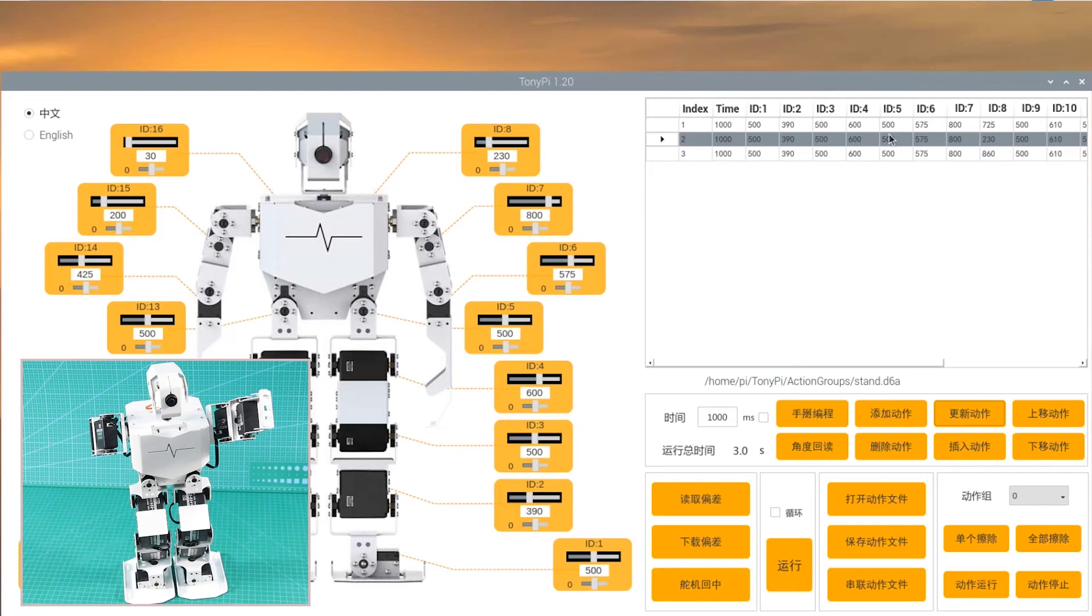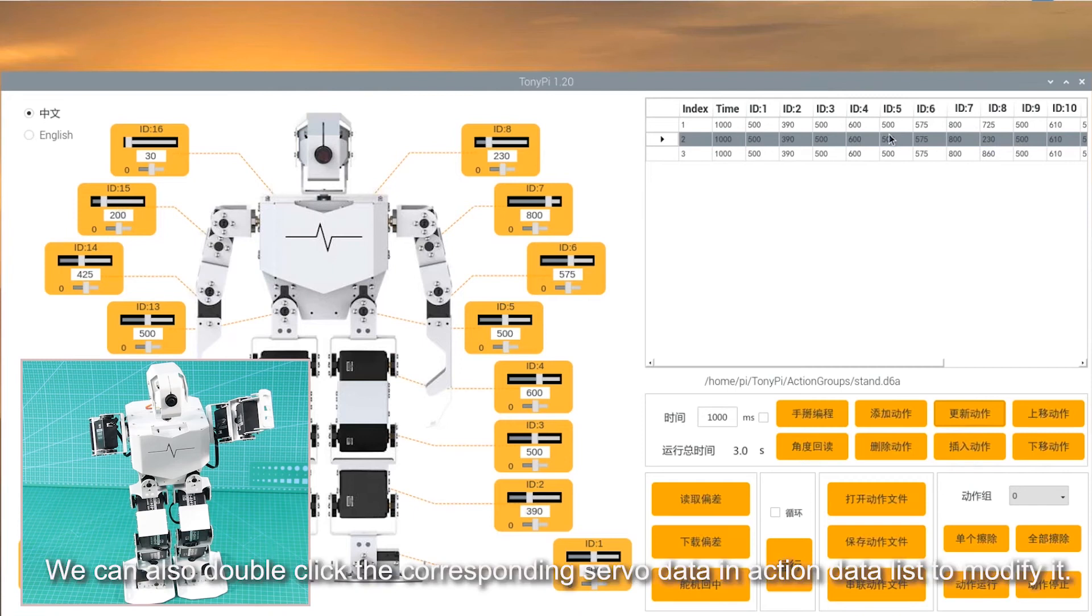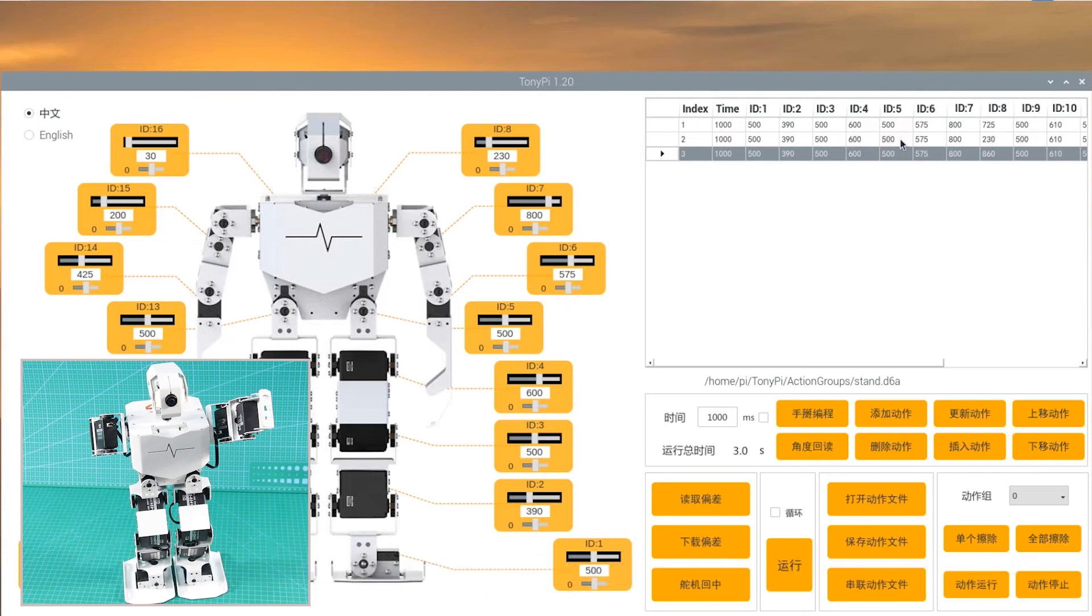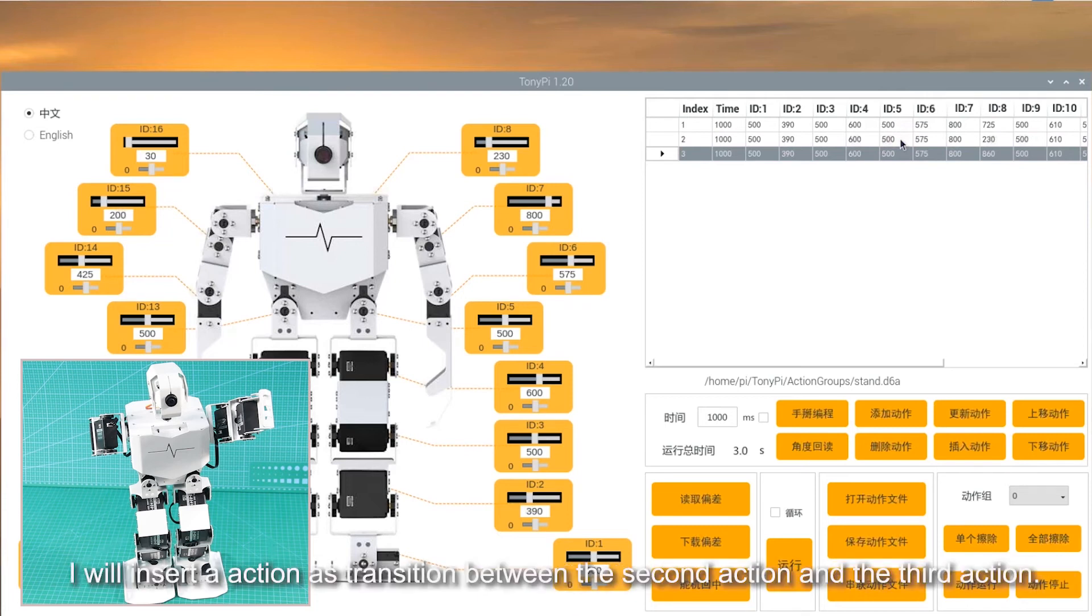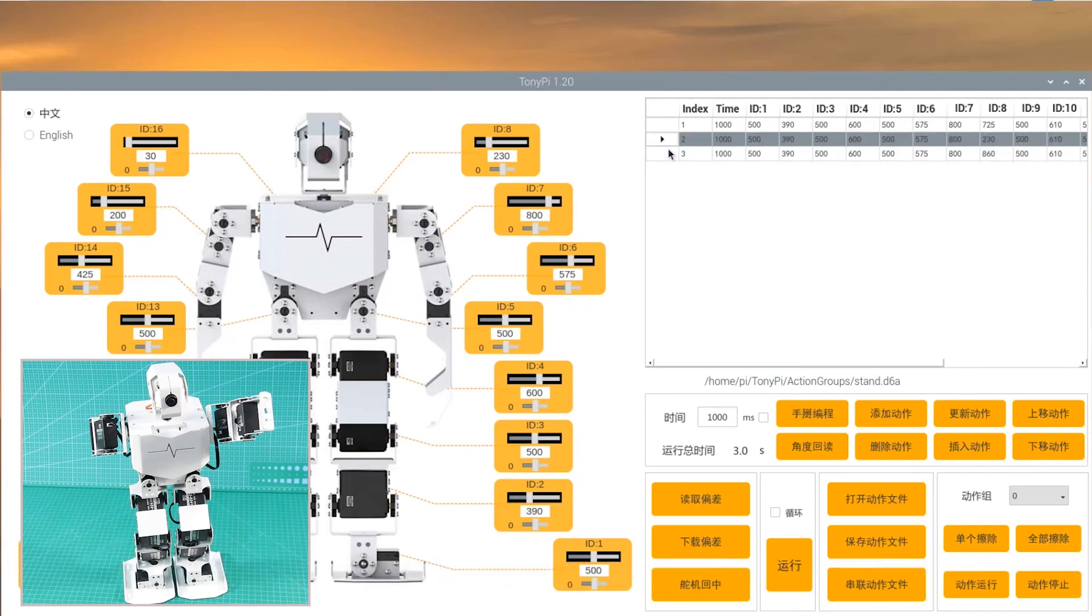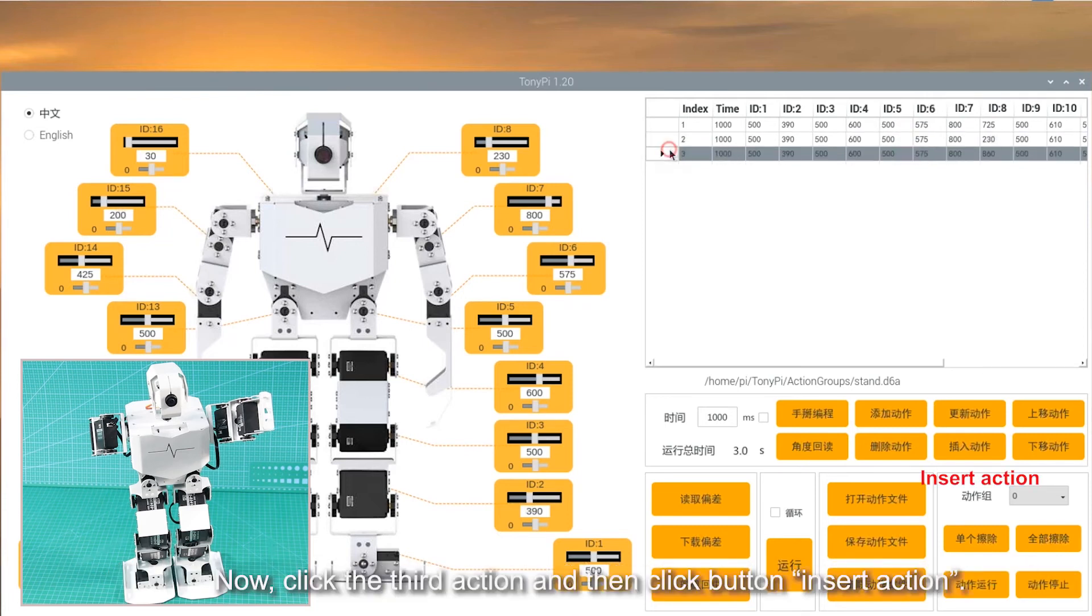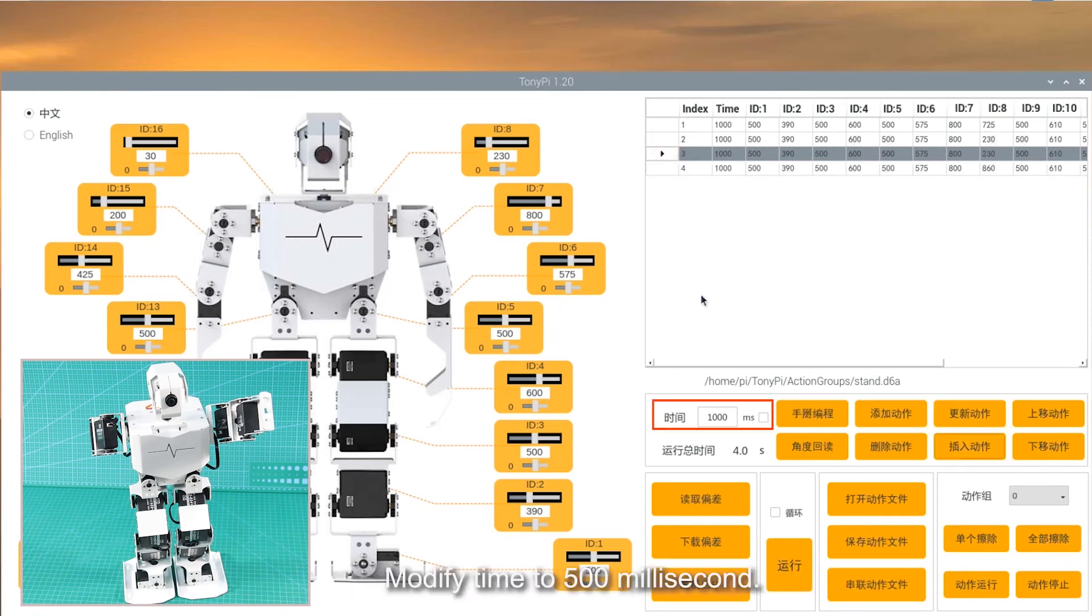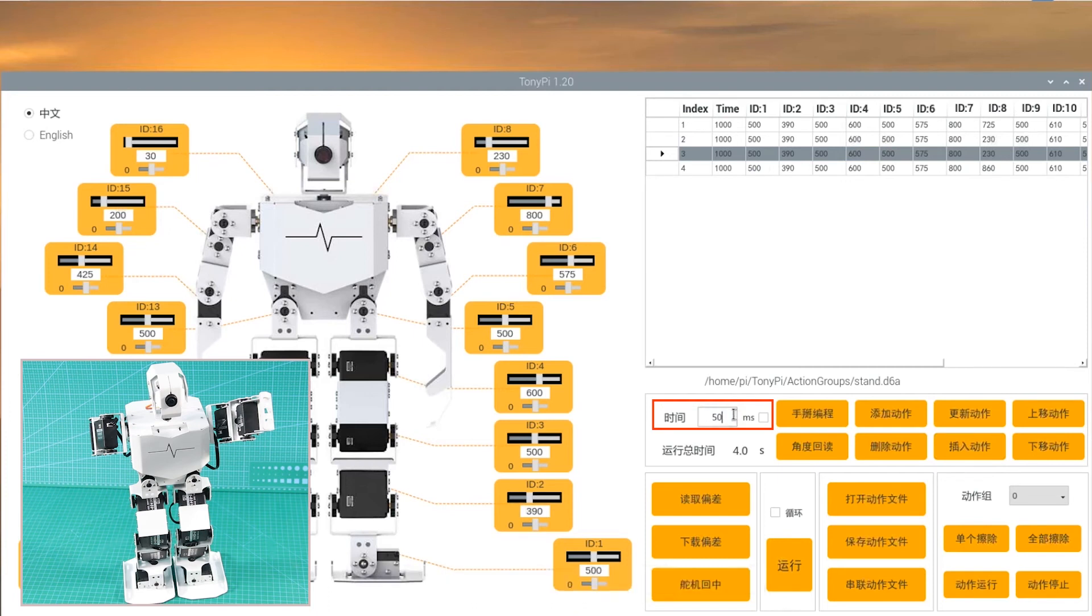We can also double click the corresponding servo data in action data list to modify it. I will insert an action as transition. Now, click the third action and then click button Insert action. Modify time to 500 ms. Click button Update action.